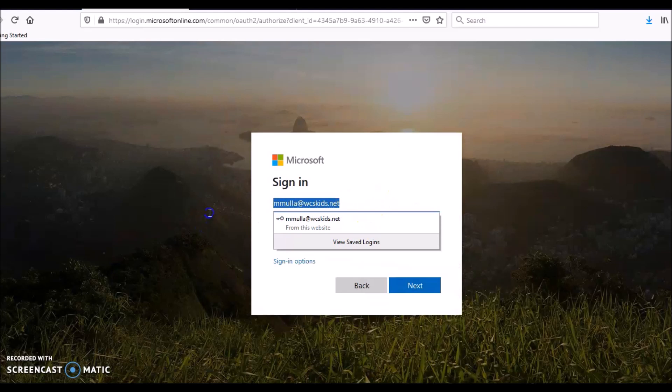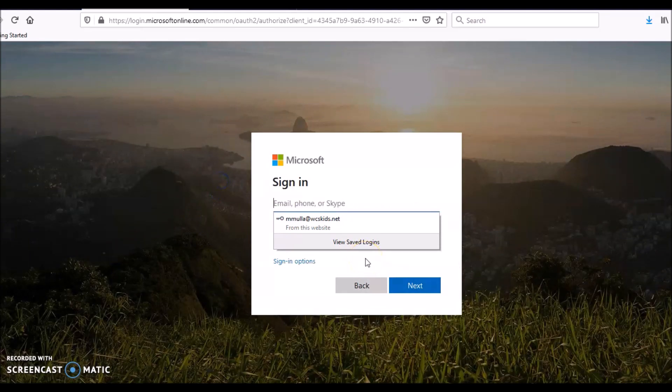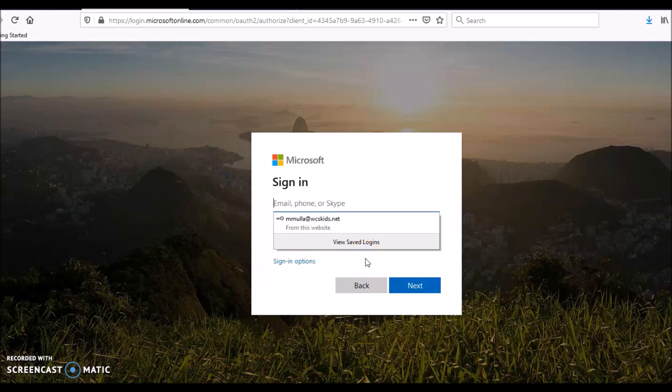Then we're going to sign on to the email. I'm deleting mine because we're not going into mine. Yesterday I texted each one of you your student ID and your password for your school email.